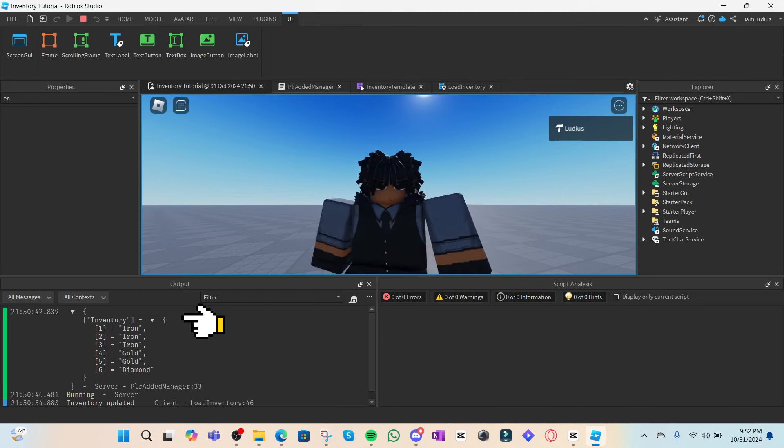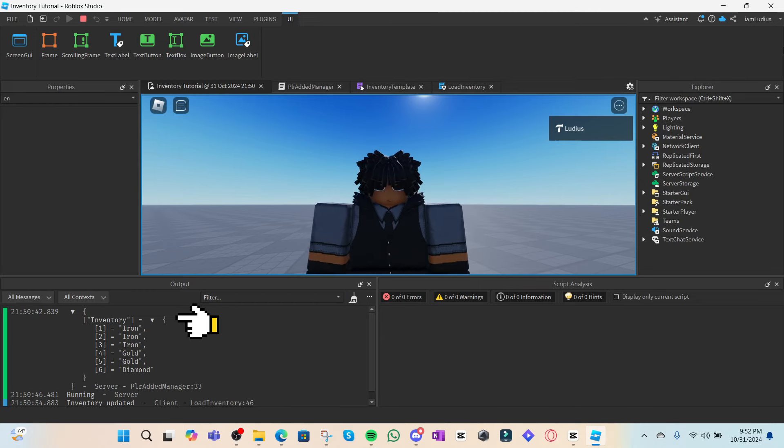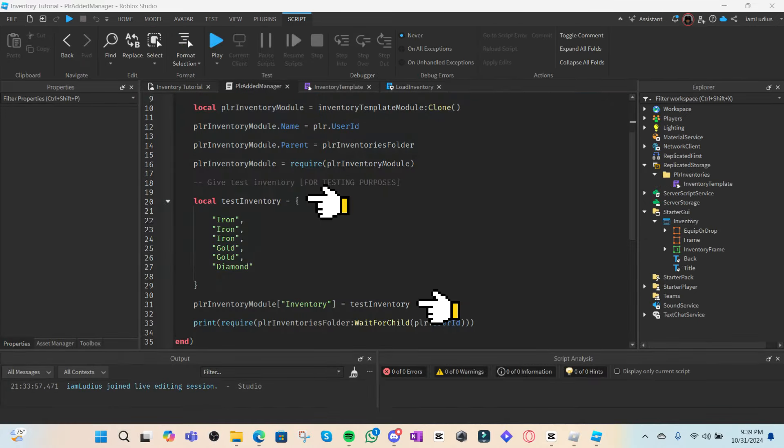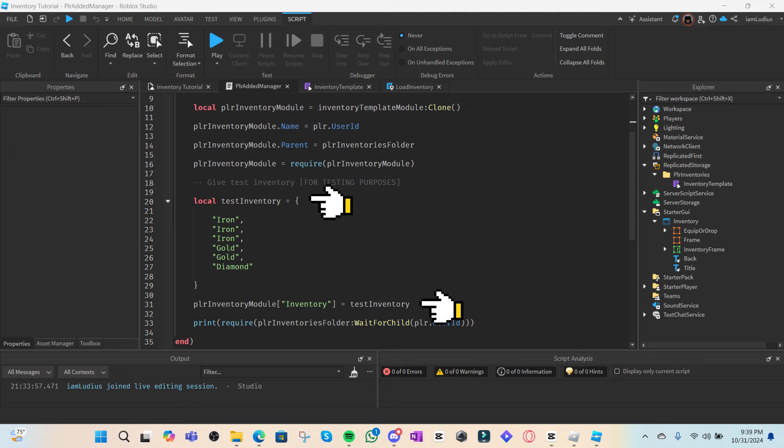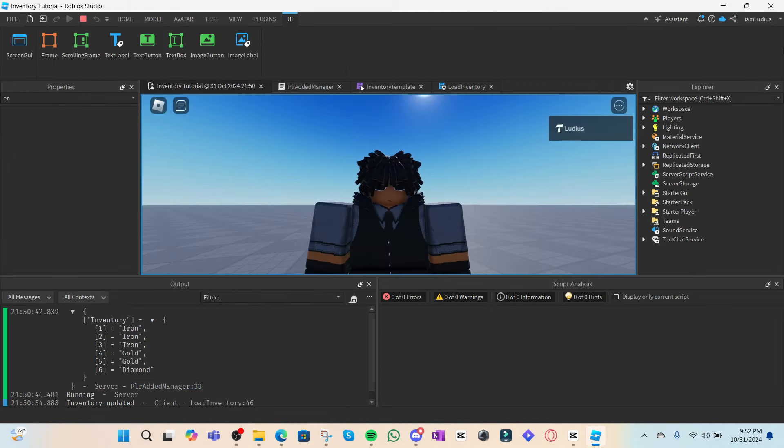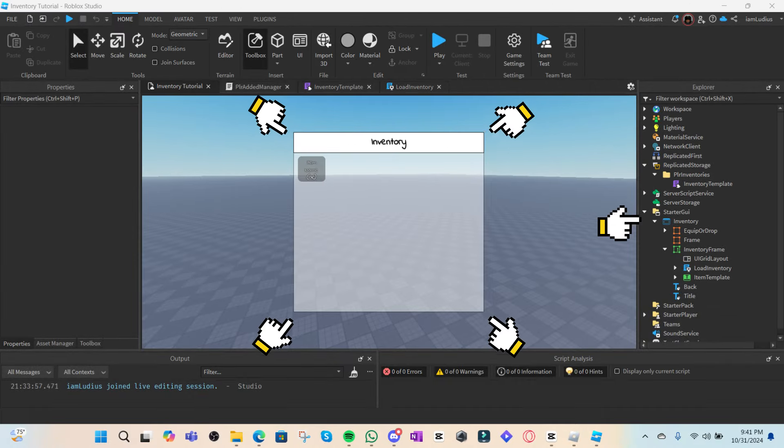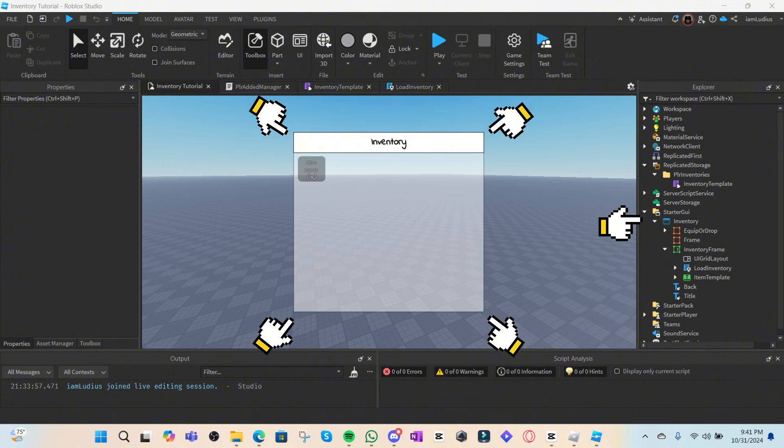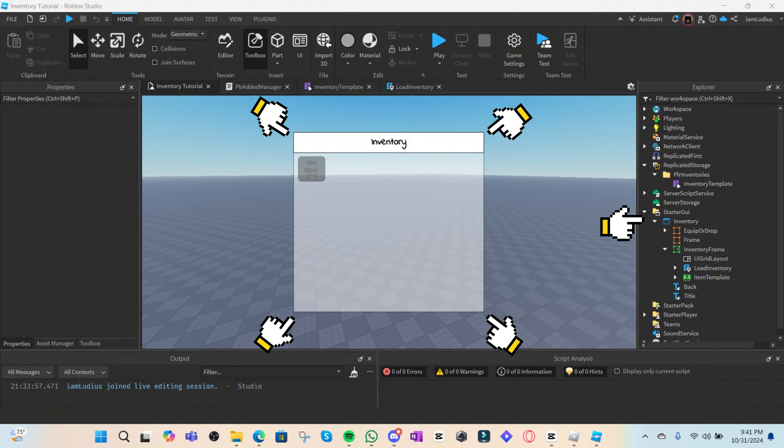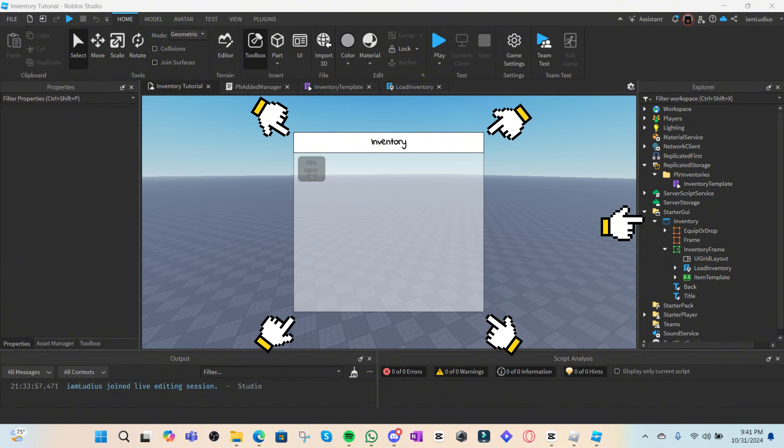And with this, you now have quote-unquote working inventory. But we still got to display it on the screen, right? That's what this UI here is for. If you want it to display on screen, then obviously you're going to need some UI. You can just get this UI from the description.